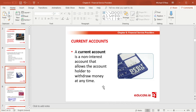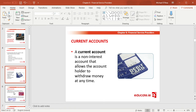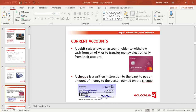A current account allows you to withdraw money at any time through an ATM — automated teller machine — the 'hole in the wall' machines you see in town. You put in your card, enter your PIN, and you can withdraw money. Current accounts are very effective ways of managing money from your job, but from a long-term savings perspective they're not as advantageous because you don't earn any interest.